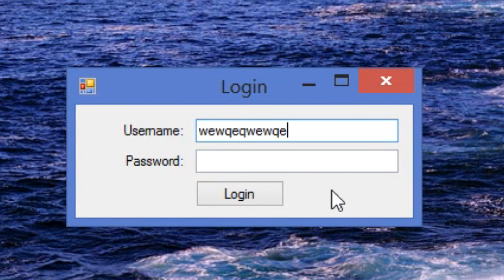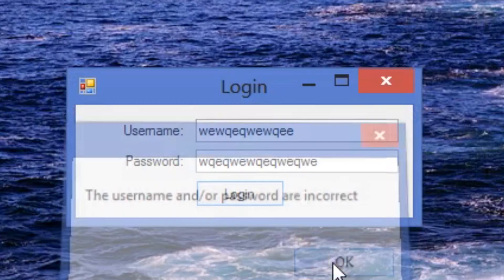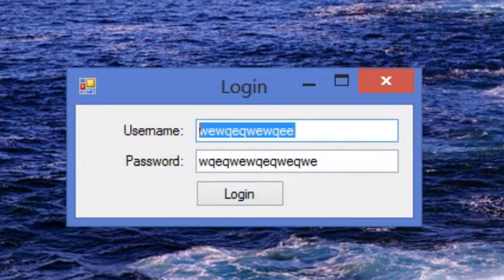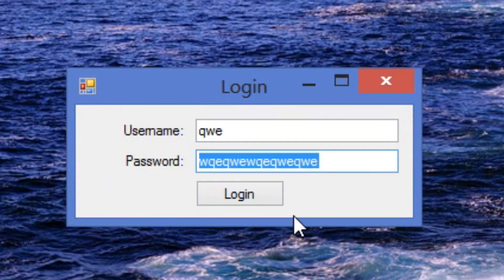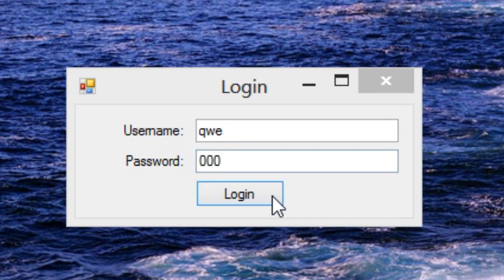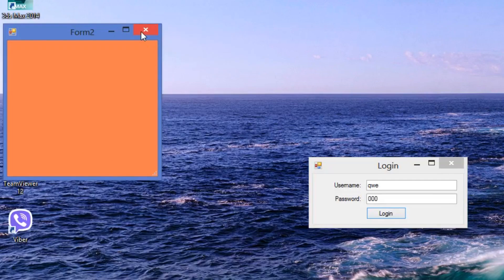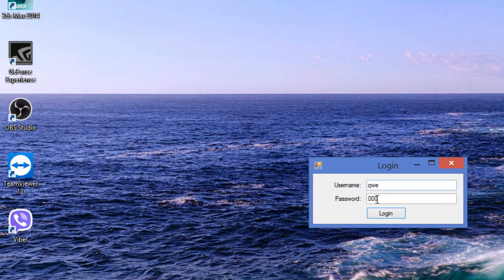If I enter the wrong username or password, the program will inform me about it. And if I type each of them correctly, I will get access to another window. Of course, the username and the password have to match.